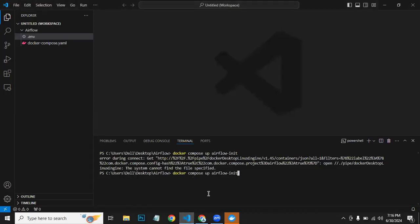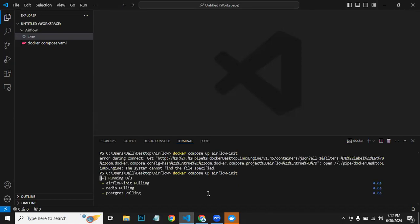docker-compose up airflow-init. Now it's pulling all the containers, and this command will run all the containers after pulling from the repo.